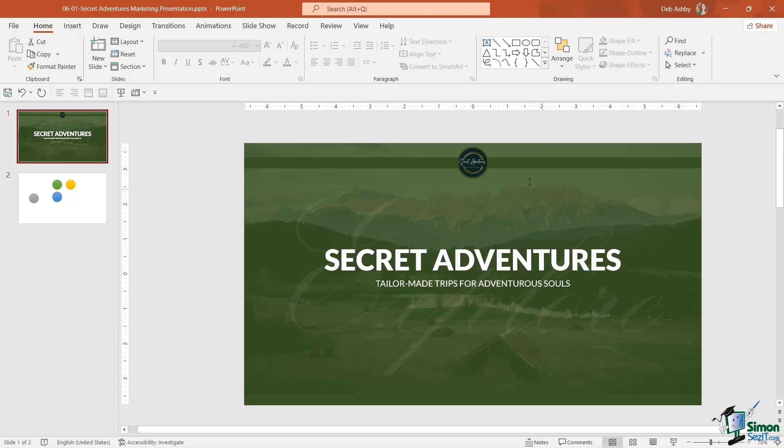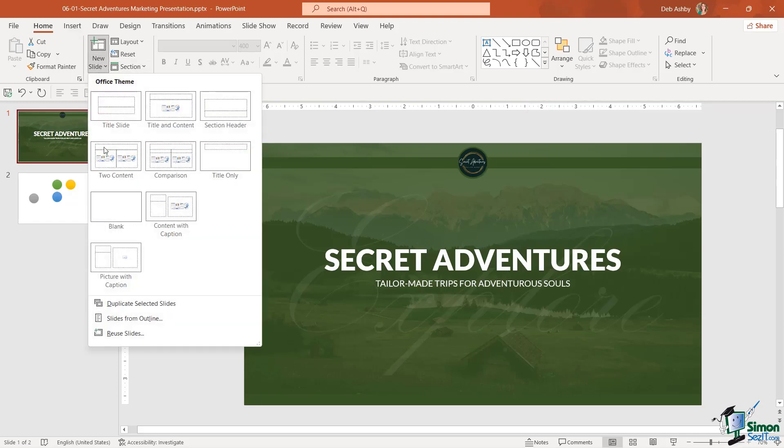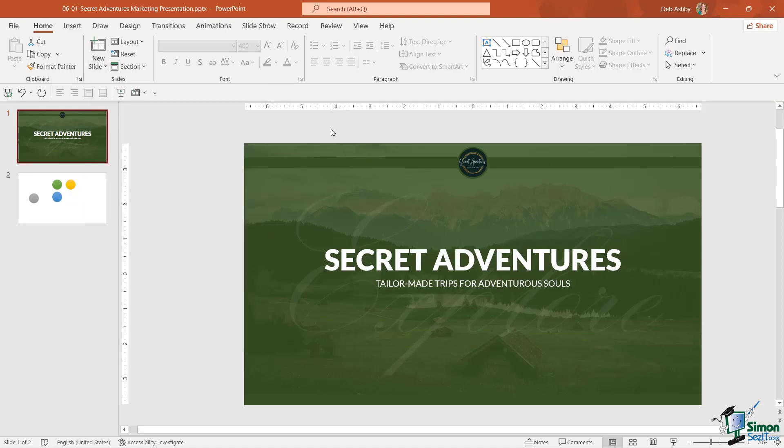I also want to switch out this background image so I no longer want this landscape image. I want something that represents the team a bit better, and of course also I need to switch out the text. Now I could start from a blank slide again, but in general I don't tend to do that. What I do is I duplicate the slide and then I just switch out the elements that I don't want for the elements that I do want on the new slide.